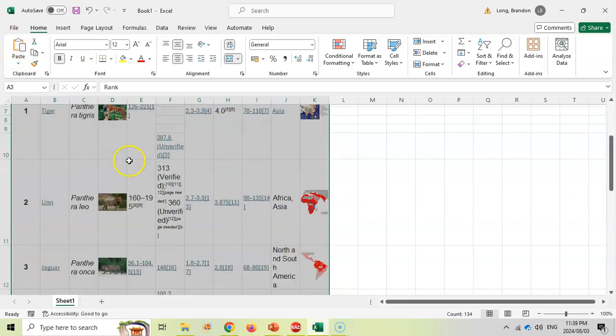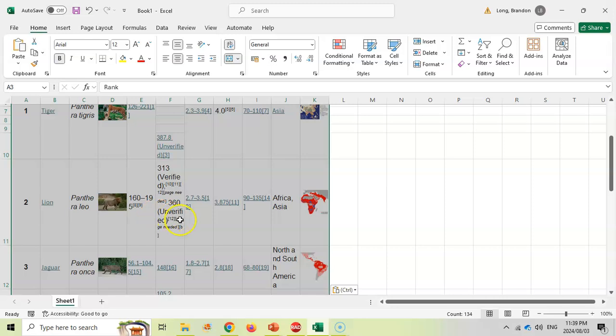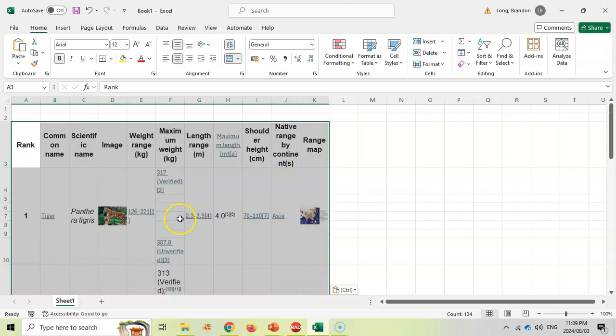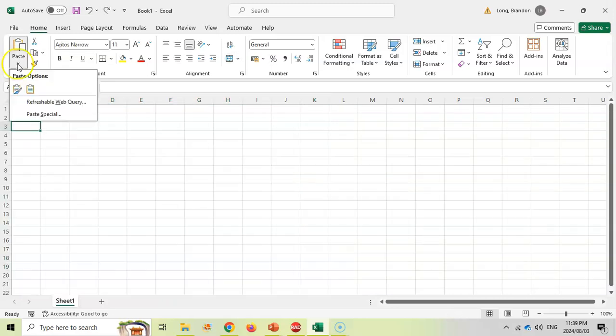As you can see it's been pasted, it's got the images as well, but the links are there. It's not exactly in the format I need. I've still got to do a lot of editing to it.